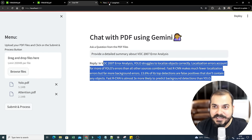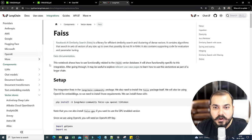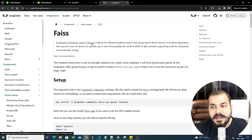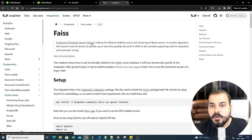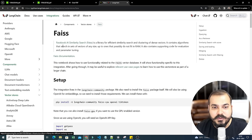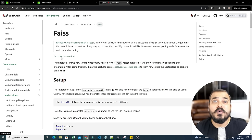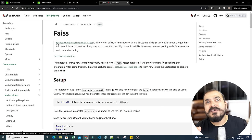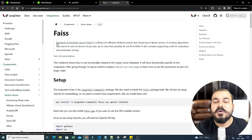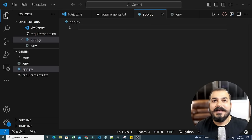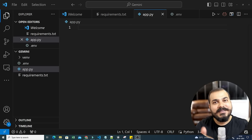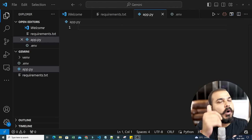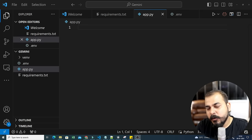We'll start completely from scratch. We are going to use Facebook AI Similarity Search — FAISS. Whenever you work with vector embeddings you can use this. You can also use ChromaDB, which I've used in a previous project, but in this video we'll go ahead and use FAISS. Let's develop this project step by step.